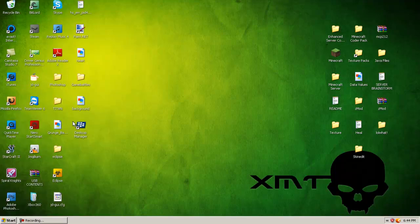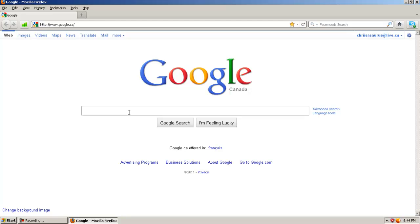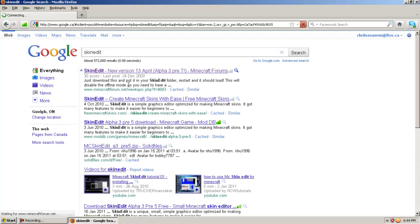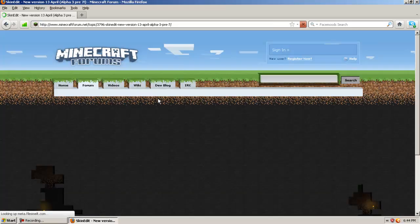Just open up your internet browser and search SkinEdit, and it should be the first link that comes up. It's on Minecraft forums.